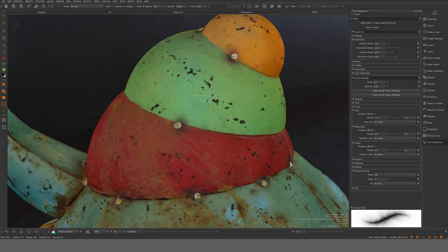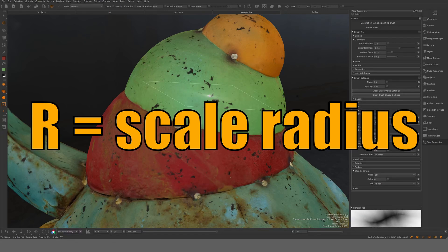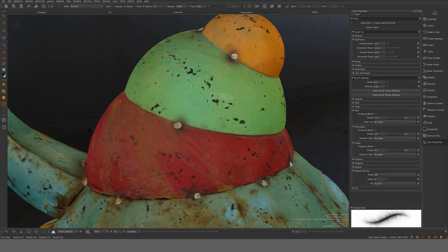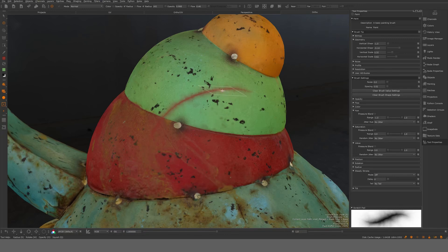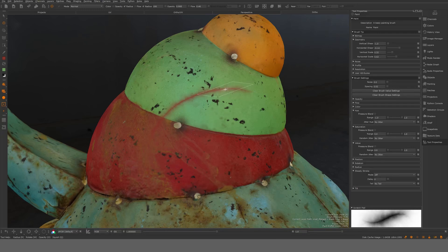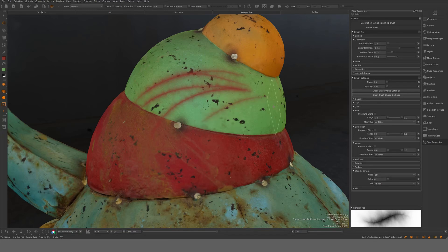We have here the R button. This one will essentially scale it, and you can see it scales it here at the radius. So this is the scale of the brush. You also have essentially, you see you can rotate the brush. It's sometimes if you have a brush like this that essentially has a direction, that's something you want to do.